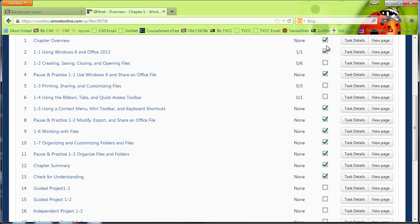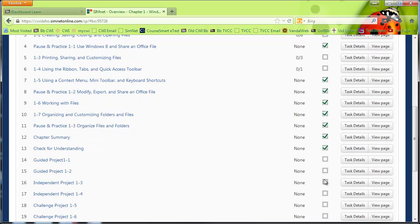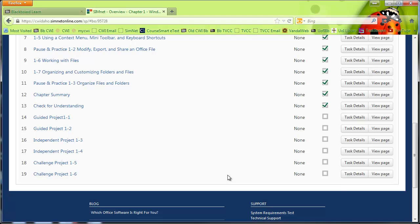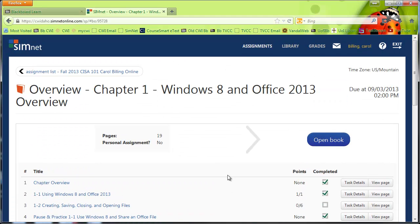But you also need to do all the reading. You know, at least read through the pages and that's where you get those green checks. All the way down to thirteen. And then these are not assigned, so you don't have to worry about those.